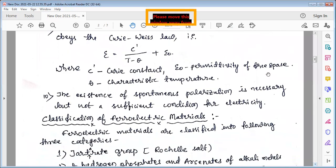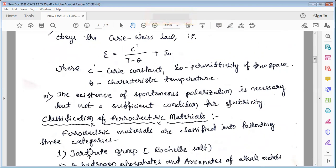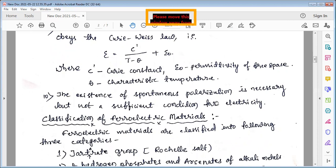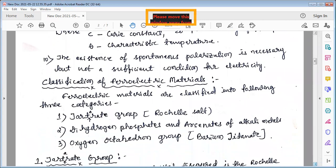The existence of spontaneous polarization alone is not sufficient to call a material ferroelectric — some other conditions must also be satisfied before a material can be called ferroelectric. These are the properties of ferroelectric materials.